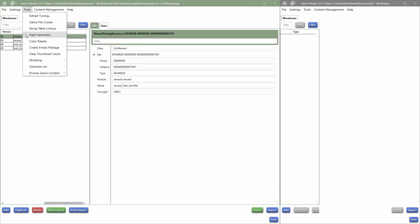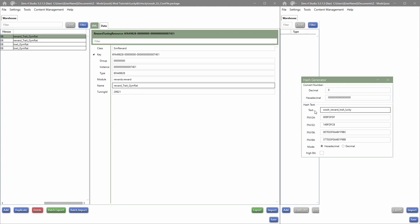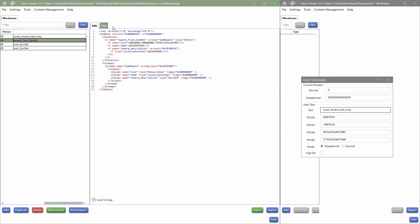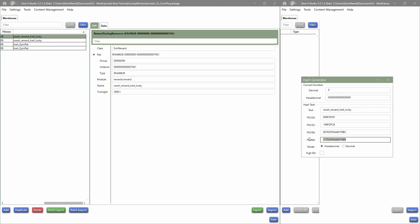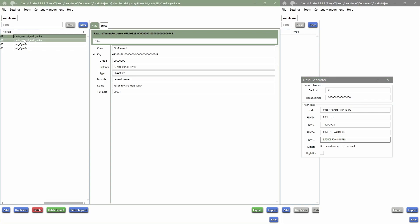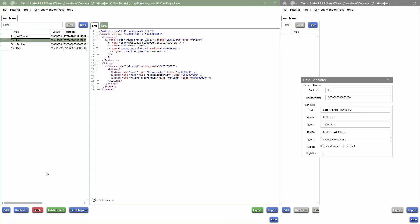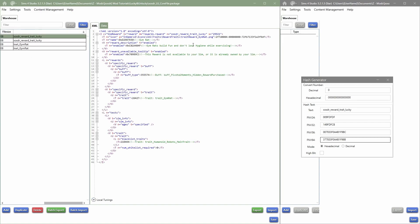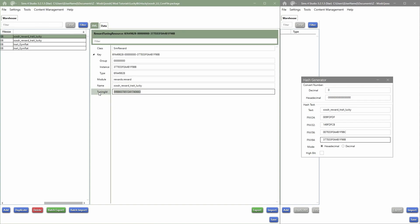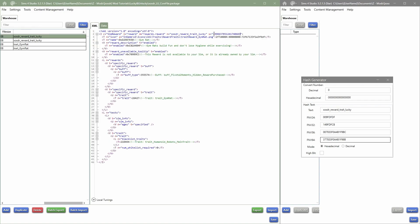First things first, I'm going into Data and clicking Hash Generator. When the hash generator is open, you type in the name you want, copy it, and paste it into the Name field. Make sure to also paste it over here, select all by holding Ctrl, and then copy it over here and paste it into Instance as well.